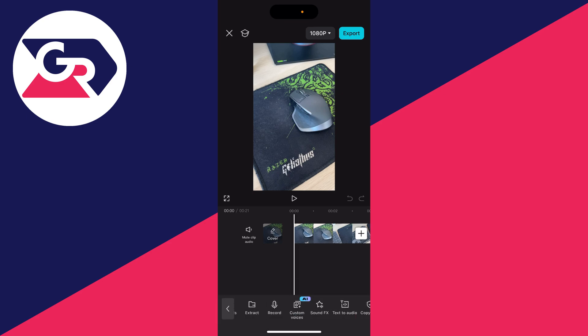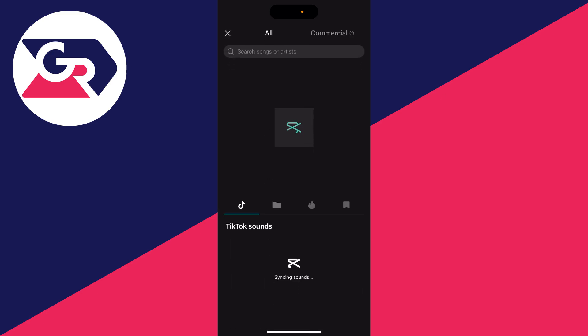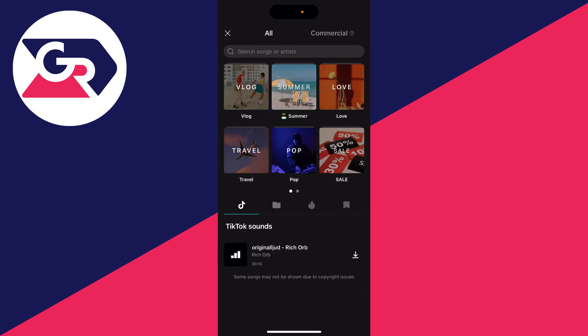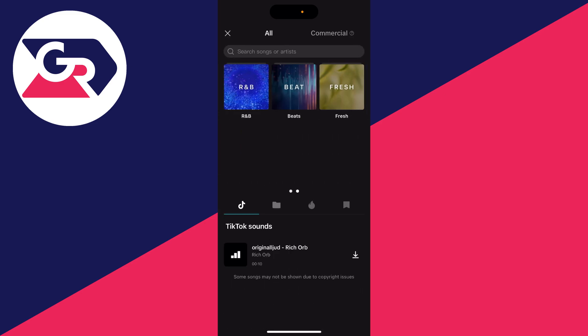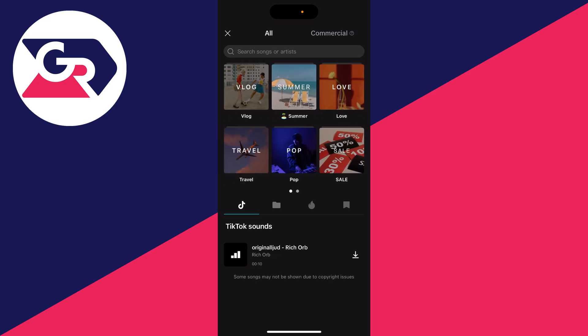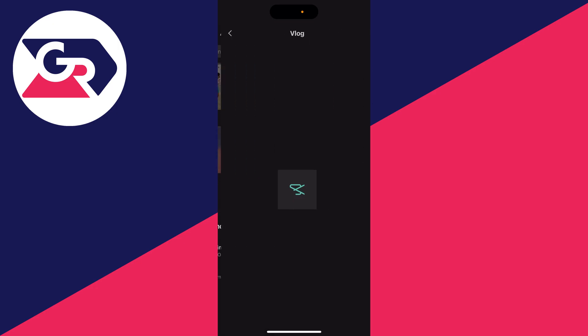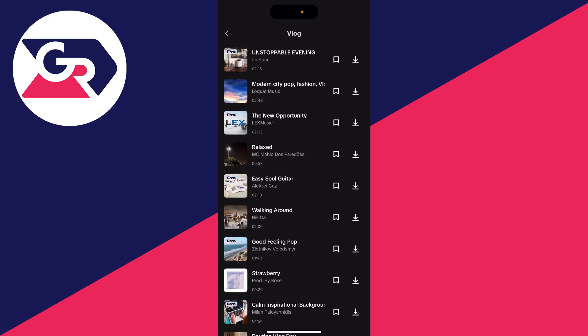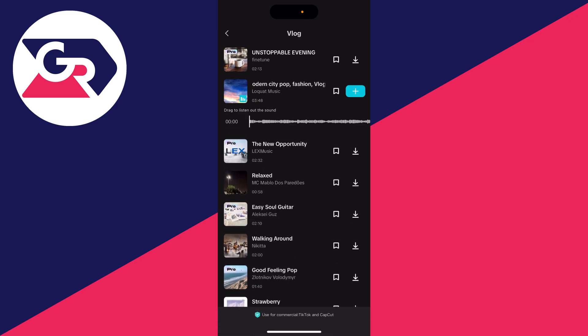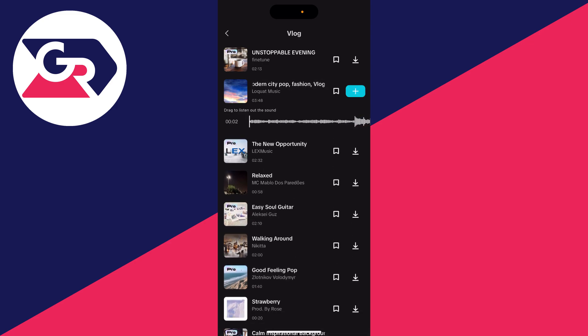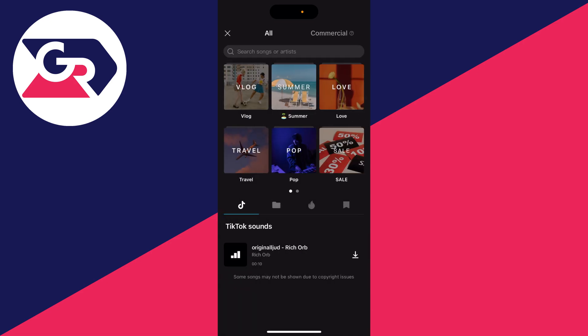Click on sounds on the left. CapCut will provide you with a load of sounds at the top which you can go through, for example vlog. Click on the album cover on the left to preview how it sounds. If you like it, press the add button on the right.